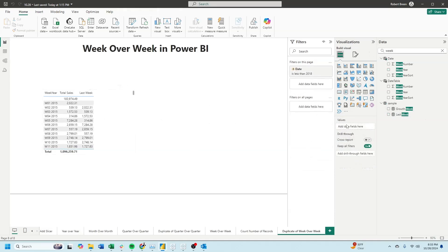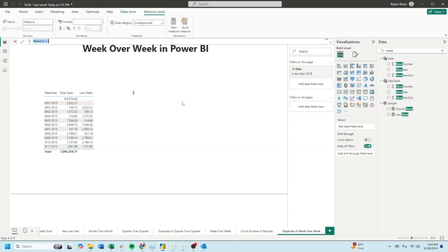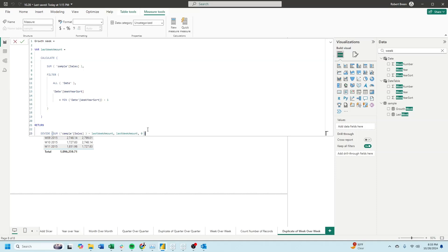Let's calculate the percent difference by clicking on my table again, new measure. The measure is almost exactly the same. We're going to take a variable called last week amount. It's the same as it was before, but this time we're going to return divide sum of sales minus last week amount, divided by last week amount.